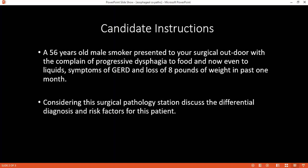What are the risk factors that convince you for these differential diagnoses? In this patient, he's a smoker and has symptoms of GERD, and also weight loss, progressive dysphagia to food and now even to liquid.